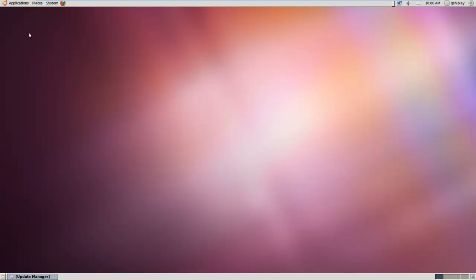Hello everyone, this is Grant. In this video I'm going to show you how easy it is to install the OpenShift client tools by Red Hat on a brand new Ubuntu 11.04 installation.